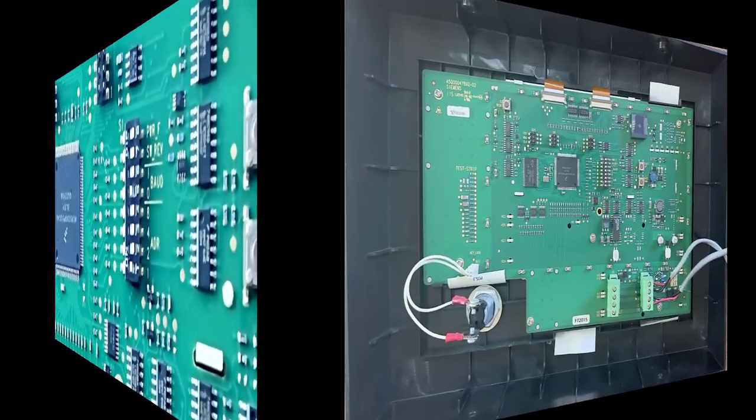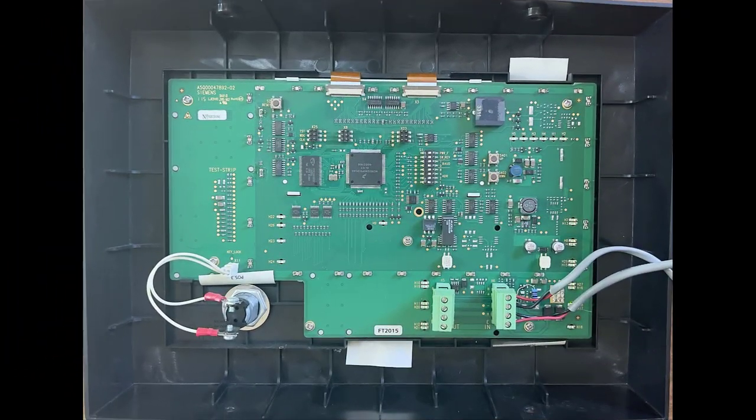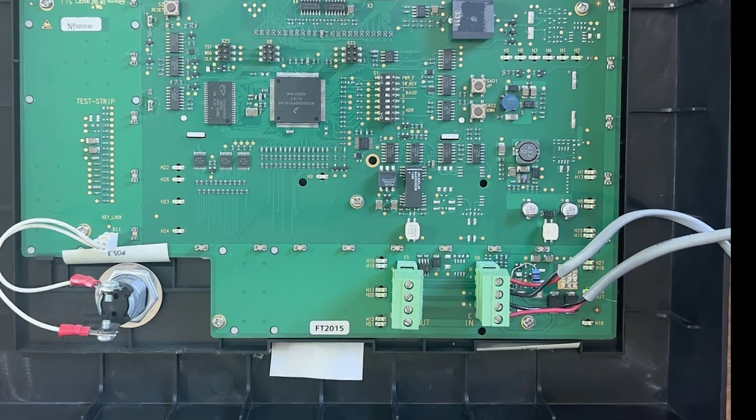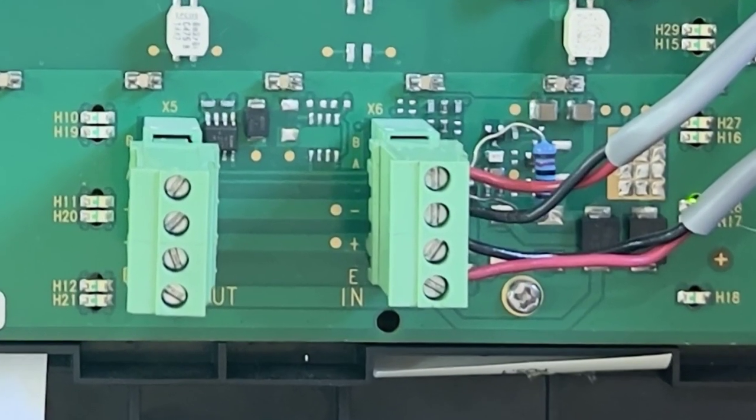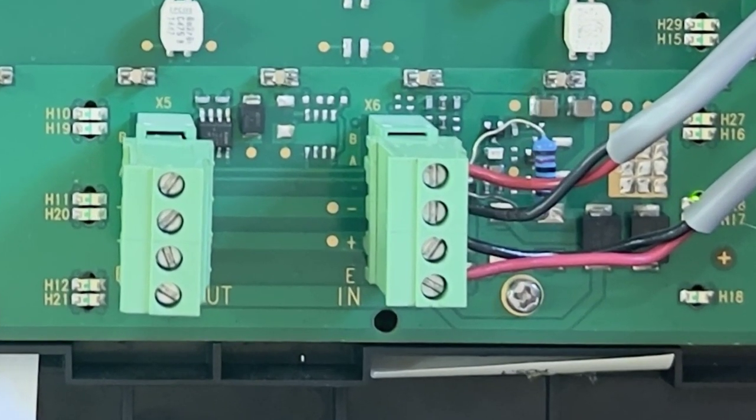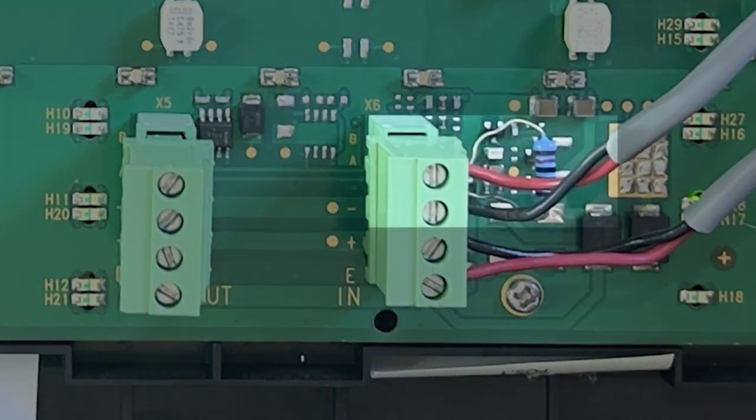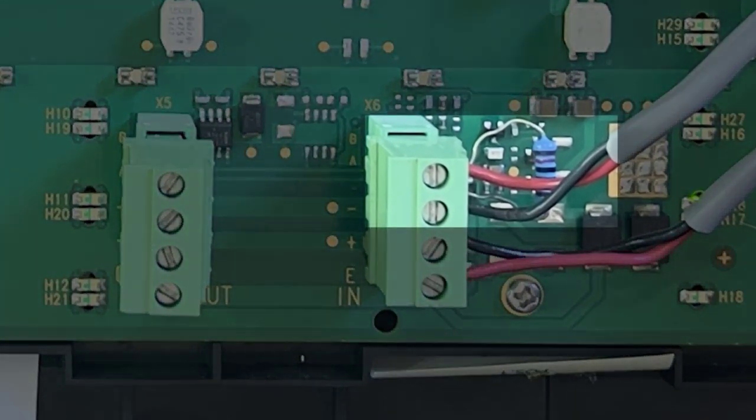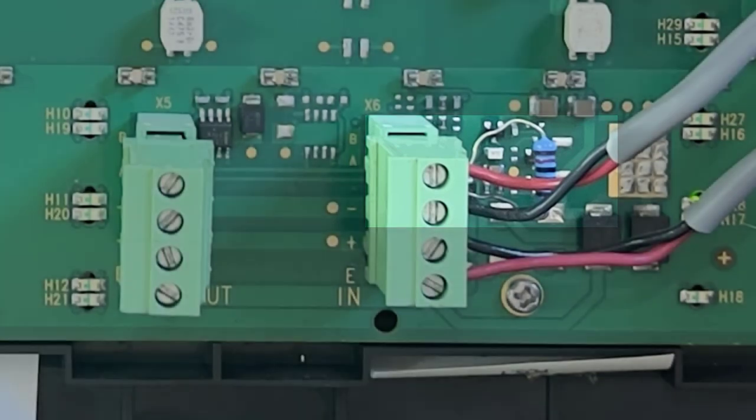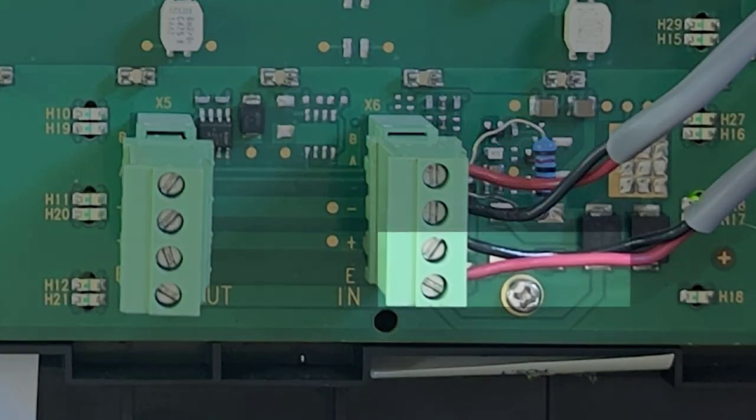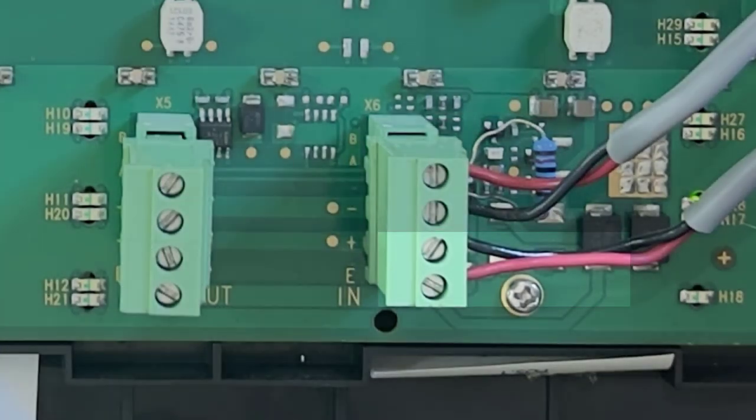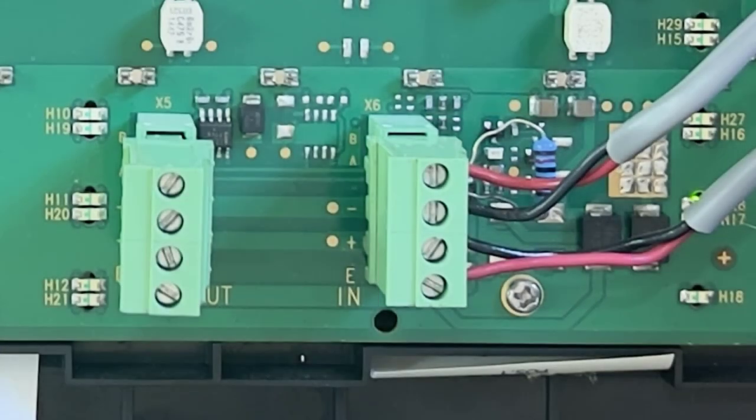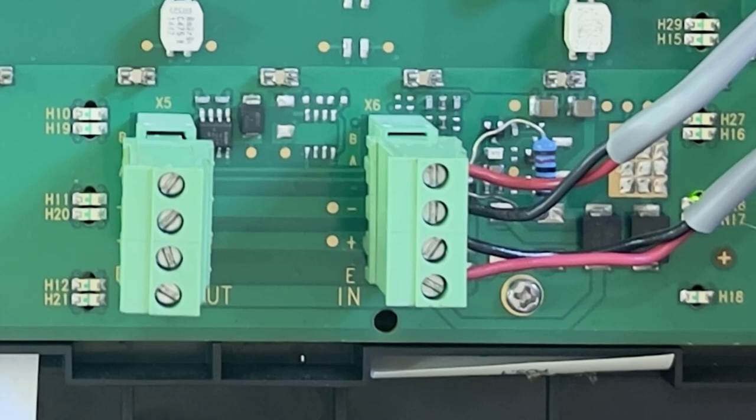Next, let's connect the data and power cables on the FT2015. First, I will connect the communication and power cables on the FT2015. Also, I will connect the 120 ohms resistor to the top two pins of the N connector.